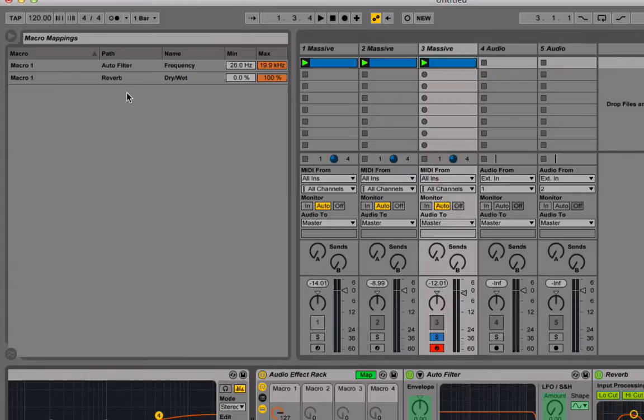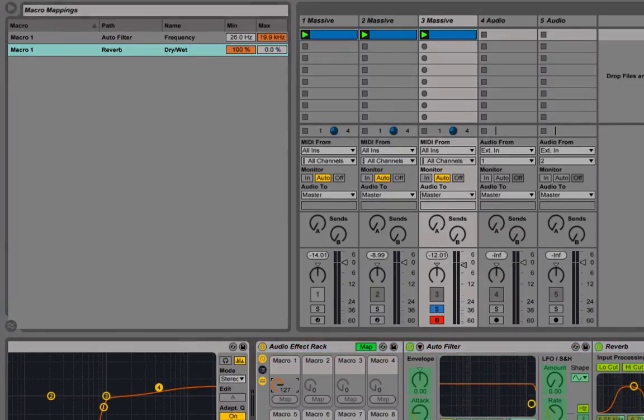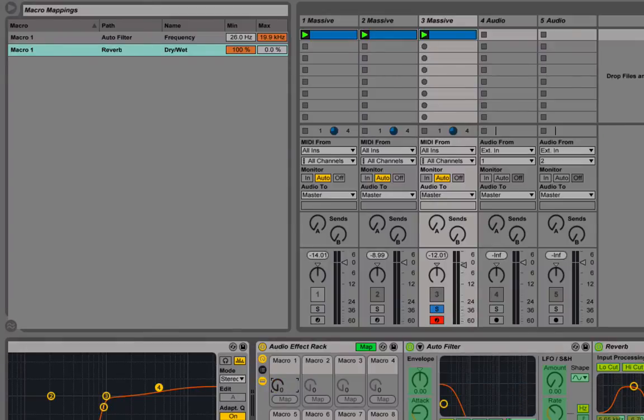We can fix this by going into the map section. If I click map on this audio effect track, you'll see that this pops up here. Now I want to invert the range so that when this is at full, the dry is at zero. And when it's at the bottom, the wet is at full.